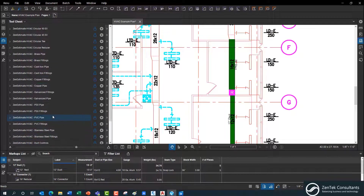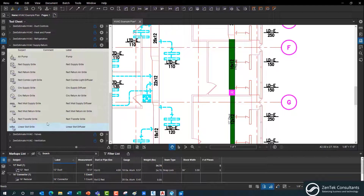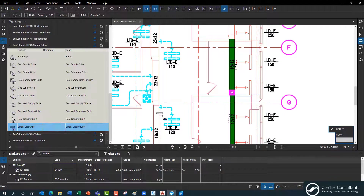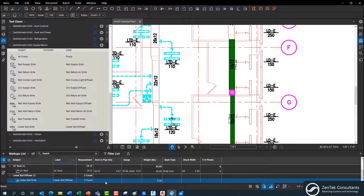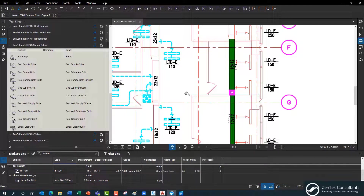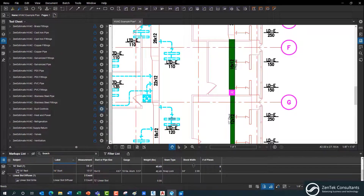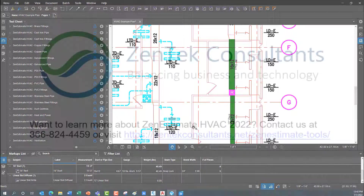We've got all our standard tools and sets for things like supply and return. I've got standard linear slot grills in here — I can throw my symbols on for those. Once I've got those in place, I've got two of them, and I can choose, say, a 72-inch linear slot and start generating all the information I need. Our focus with the QTO profile is on working with manufacturing — setting up how many pieces you're going to need and how they go together. That's the functionality built into the Zen Estimate HVAC 2022 QTO Takeoff Profile.